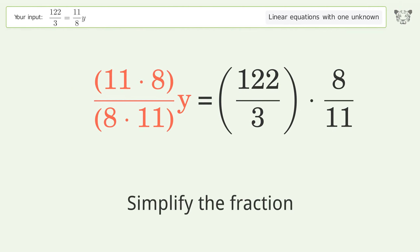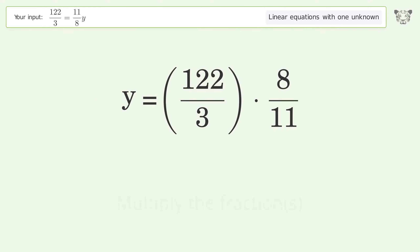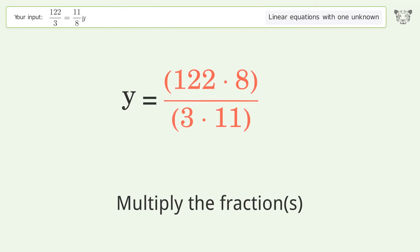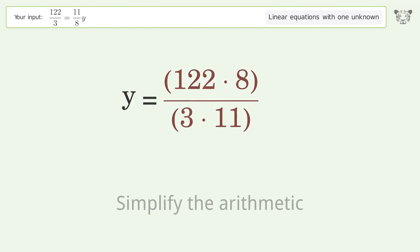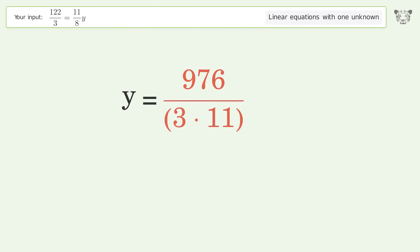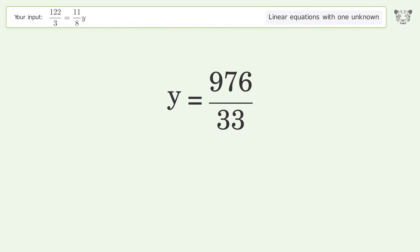Simplify the fraction, then multiply the fractions together and simplify the arithmetic. The final result is y equals 976 over 33.